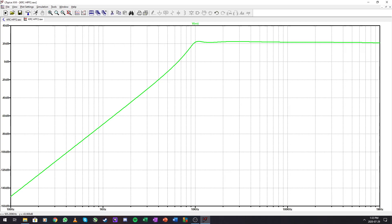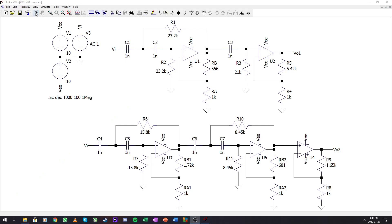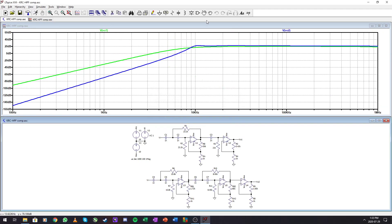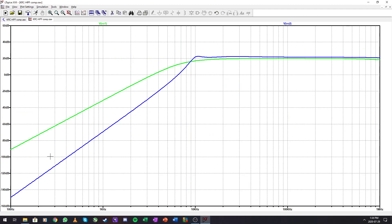Comparing both filters in simulation: the Bessel shows a very smooth third order rolloff, while the Chebyshev shows visible ripple and a much more aggressive fourth order cutoff. There is a slight difference in the gain levels due to component choices. Both high pass filters were successfully designed using normalized filter tables.